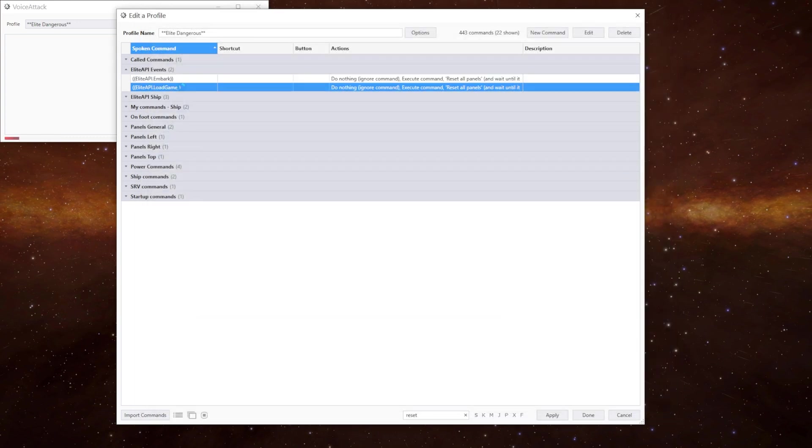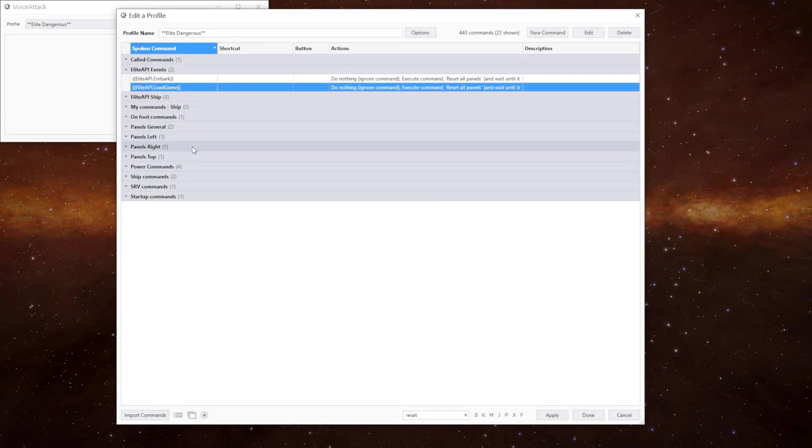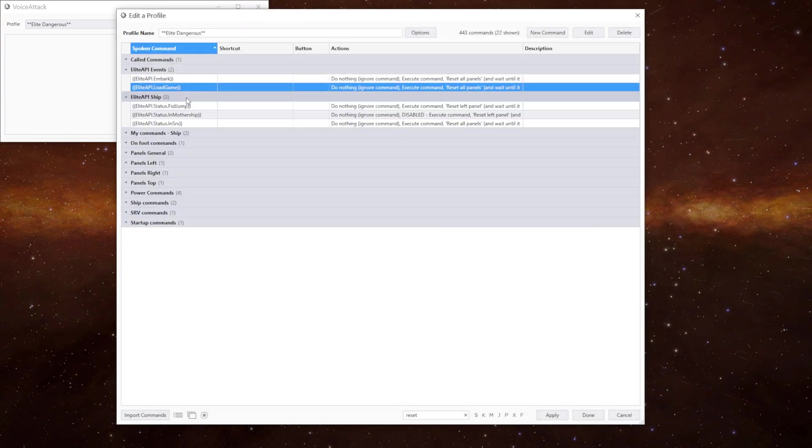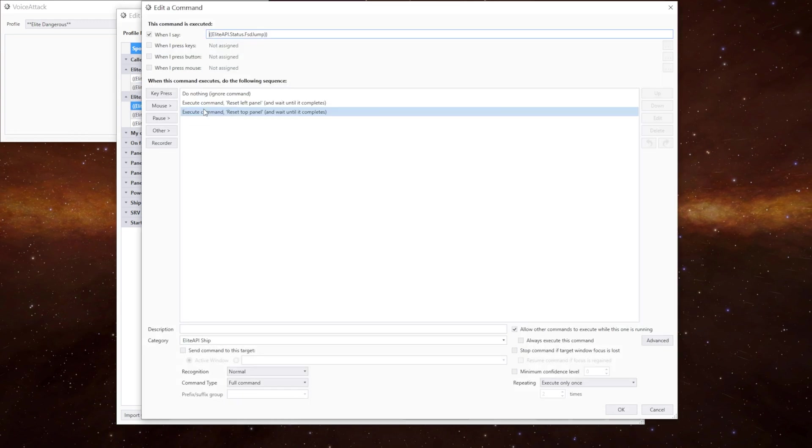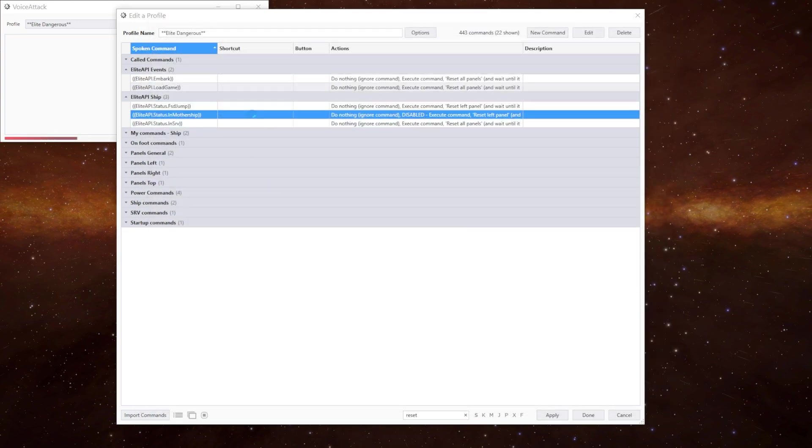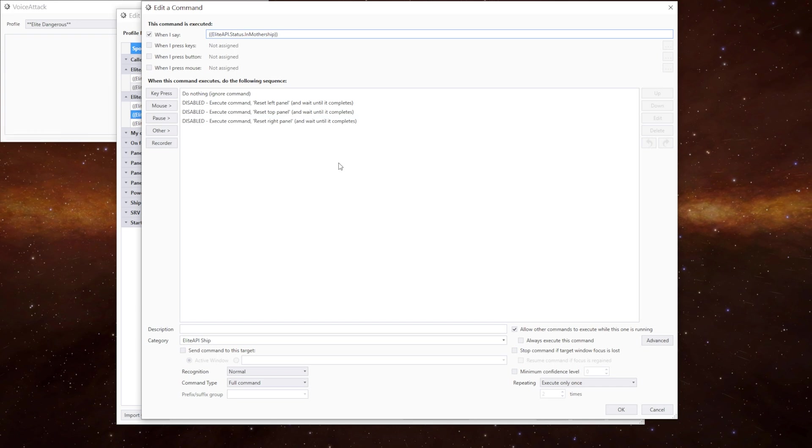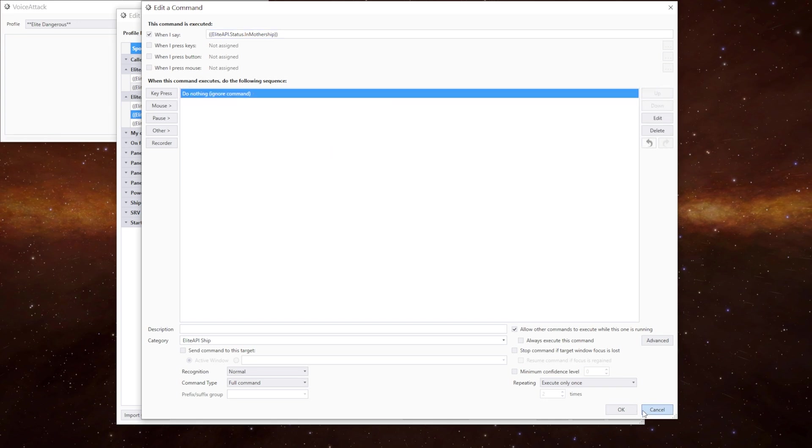In the load game it resets all the panels to their default positions. And then we've got the FSD jump but we only reset the left and the top panels. And you can see there it's got one there for mothership but I disabled it. I thought it might work in here but it doesn't. So what I'm going to do is I'm going to get rid of these now.